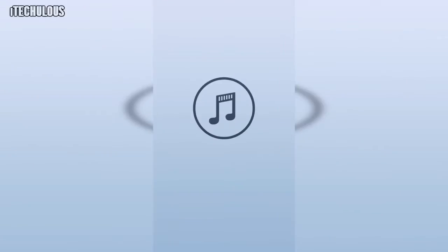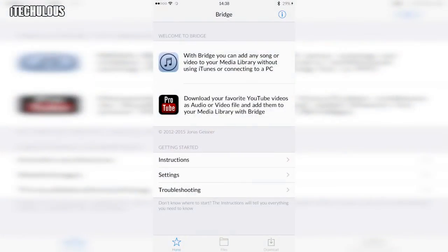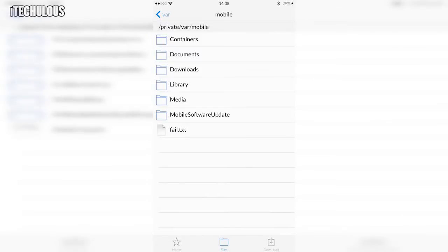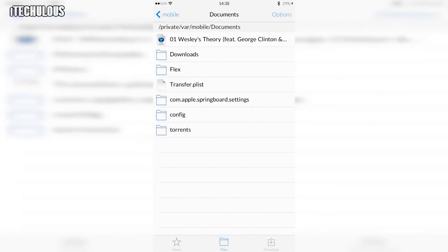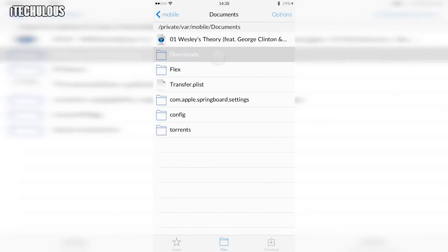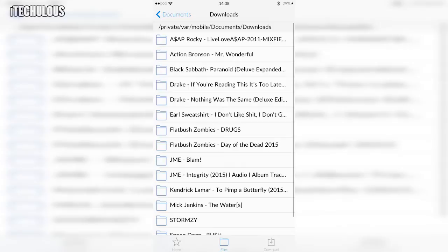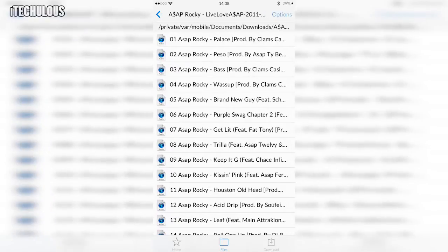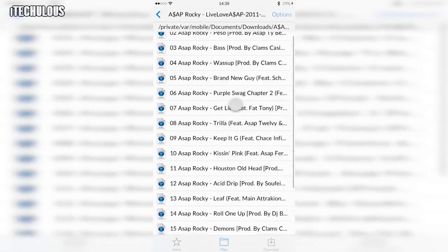And once this loads up, it's pretty simple. You just want to click on files down here and this shows you where your downloads are. You want to go documents, downloads, and you have a list of what you've downloaded here and there it is at the top. And all here, the whole album.